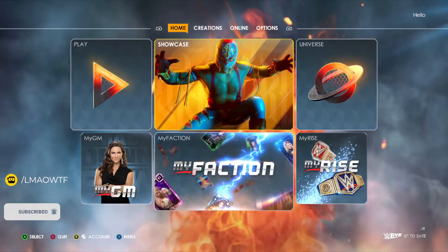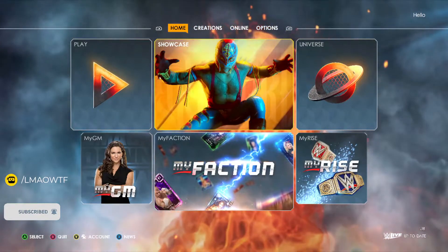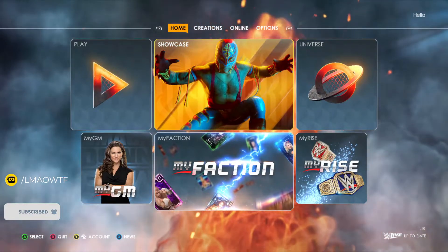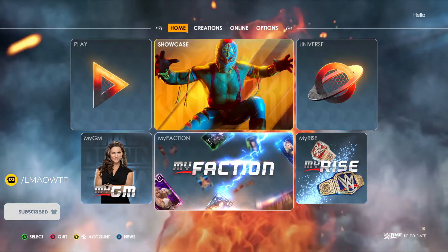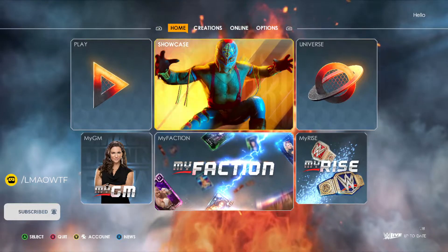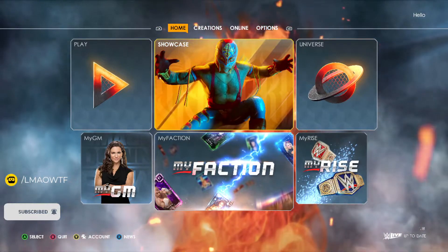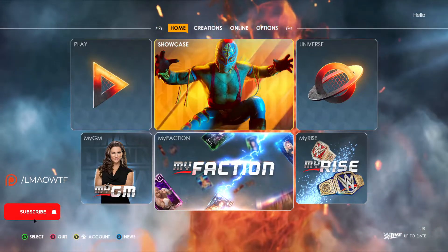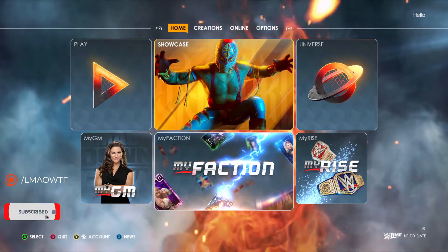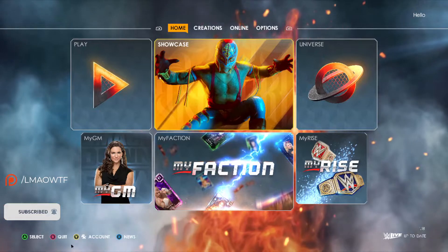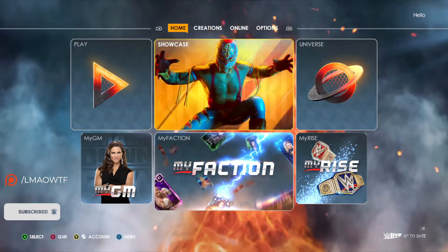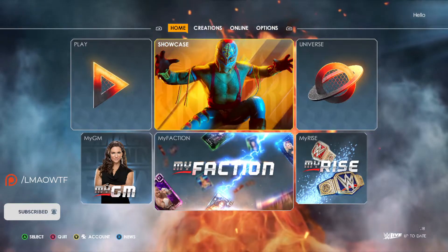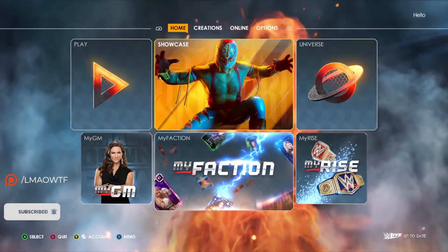What's up guys, today I'm going to show you how to vacate titles in WWE 2K22. I'm going to show you for Xbox, PlayStation, and PC. Before we get started, please hit the like, comment and subscribe — I would appreciate it. Let's get started. I'm going to show you inside of Universe Mode and outside of Universe Mode.